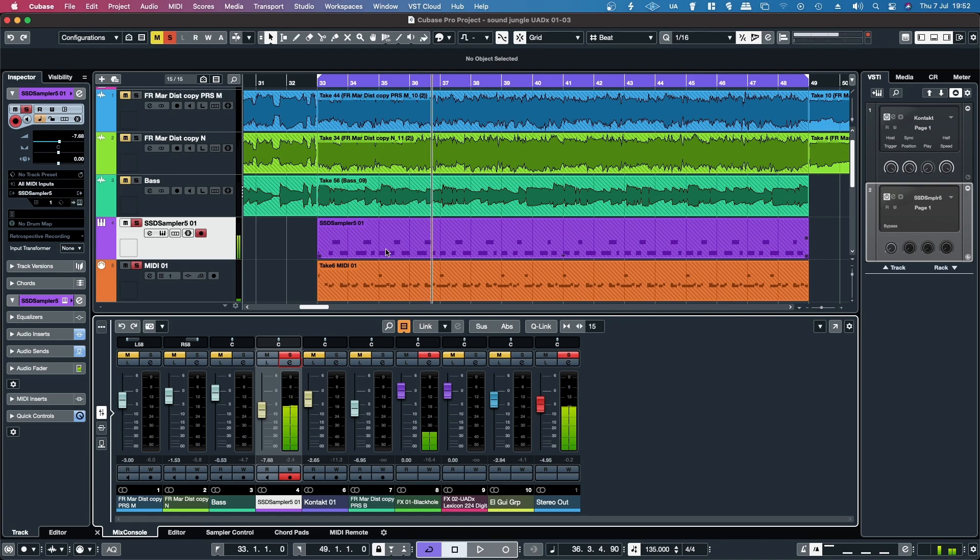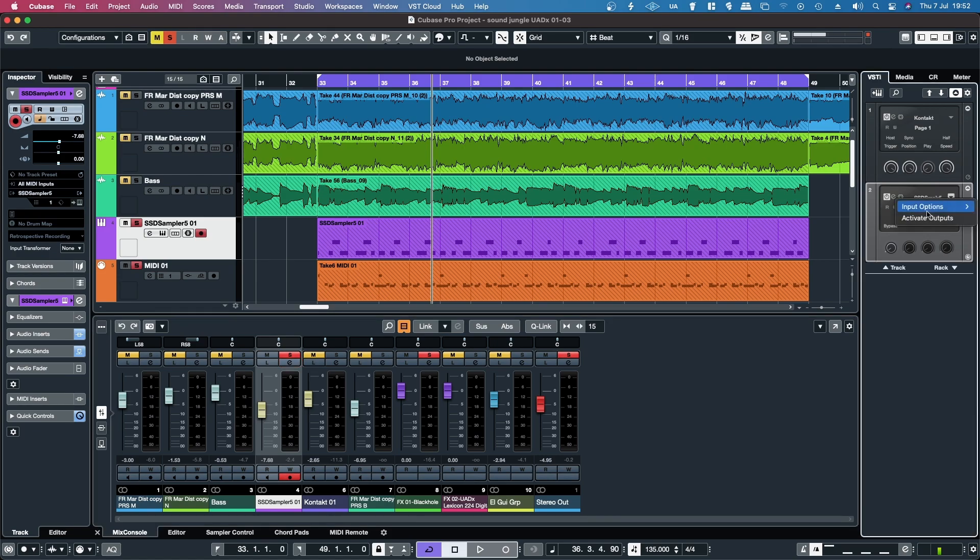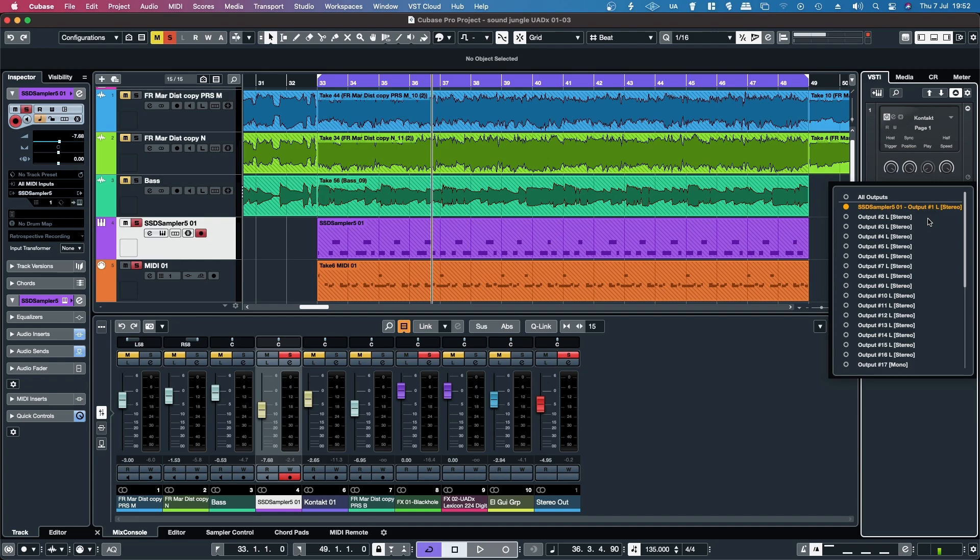But it doesn't really offer much flexibility, so if I go up here to the virtual instrument panel on the right, and then this little downward facing triangle is where it comes up input output options. Click on that, and then activate outputs.